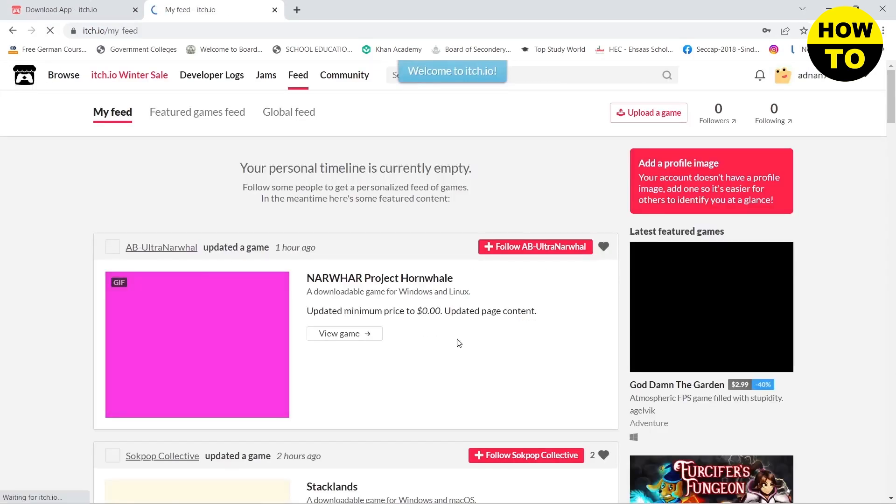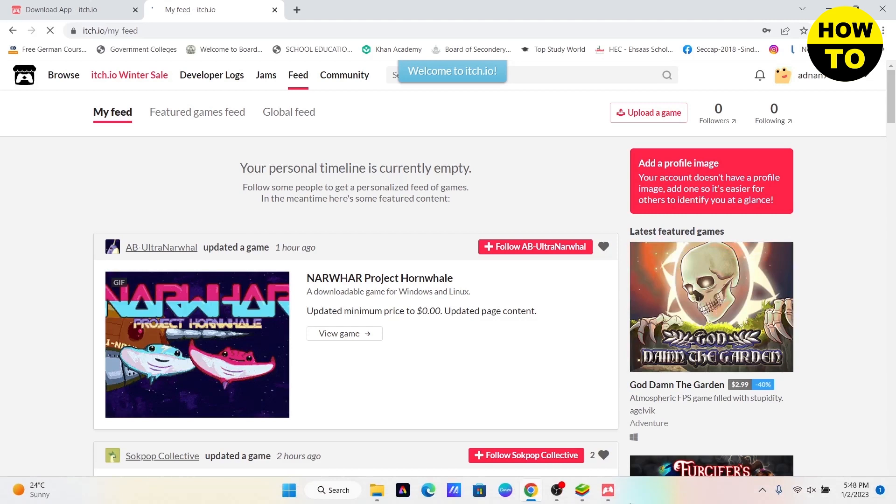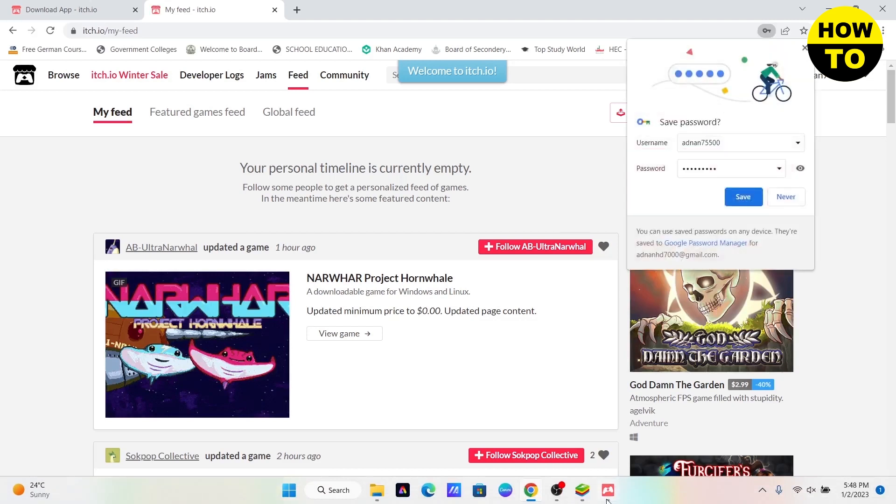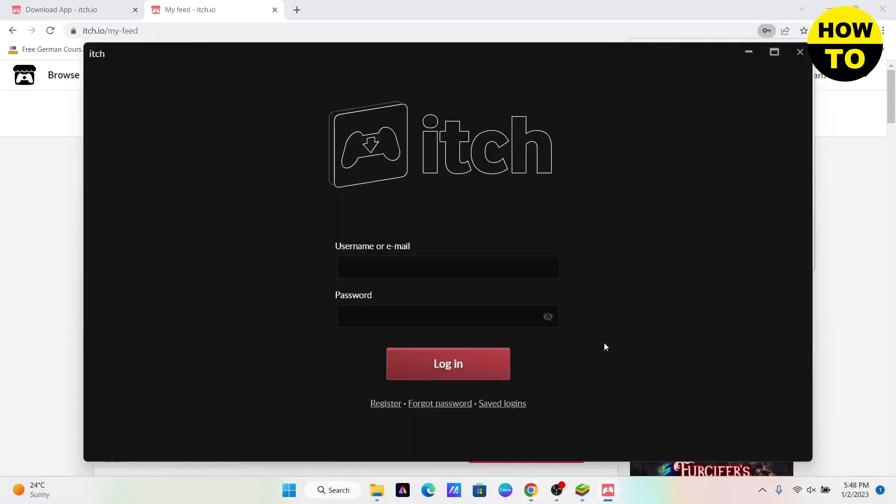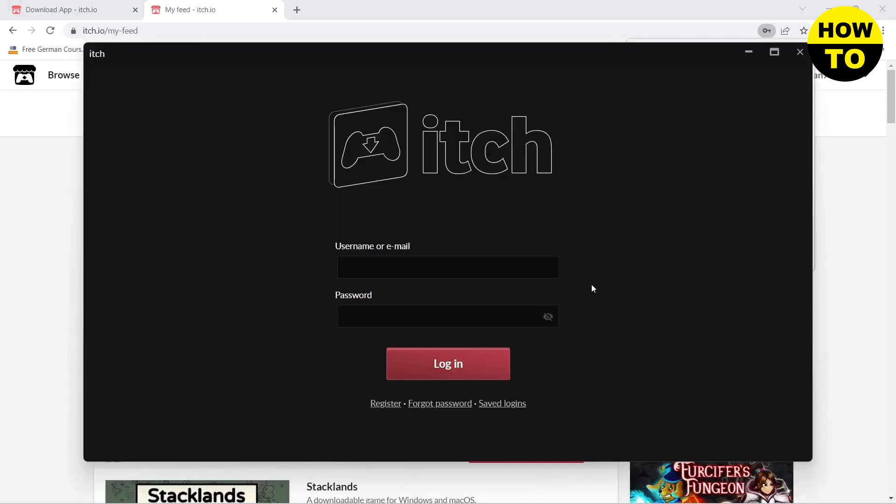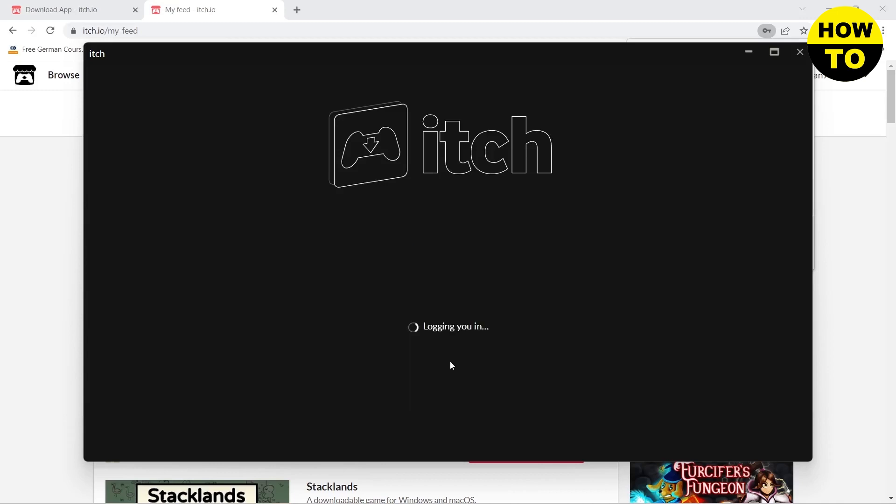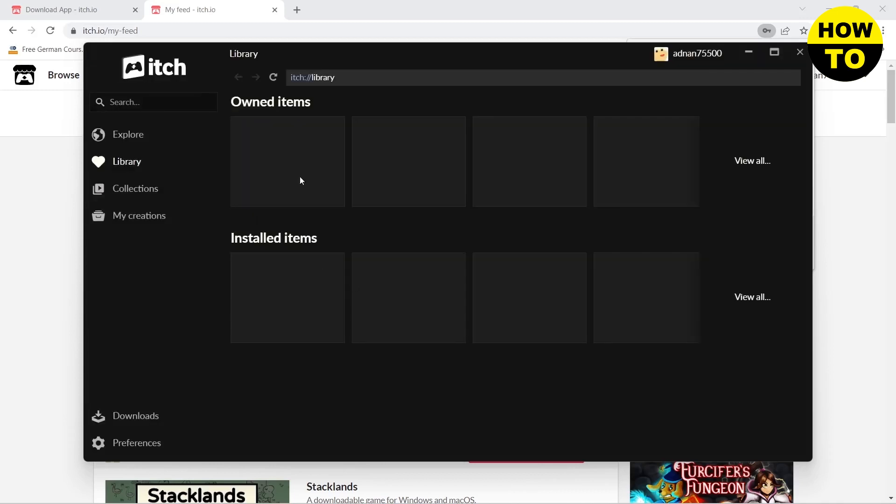Now all you need to do is go to your Itch.io app, enter the details, and click on the Login button. This will give you access to all of the games on Itch.io.